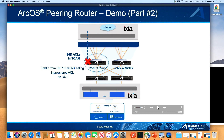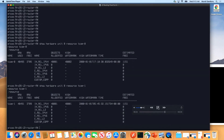This box essentially has a scale of 96k ACLs in the TCAMs. Effectively, there are two banks, each with 48k ACLs. We'll show that we can achieve that with this particular demo — the full scale that's possible on the box.